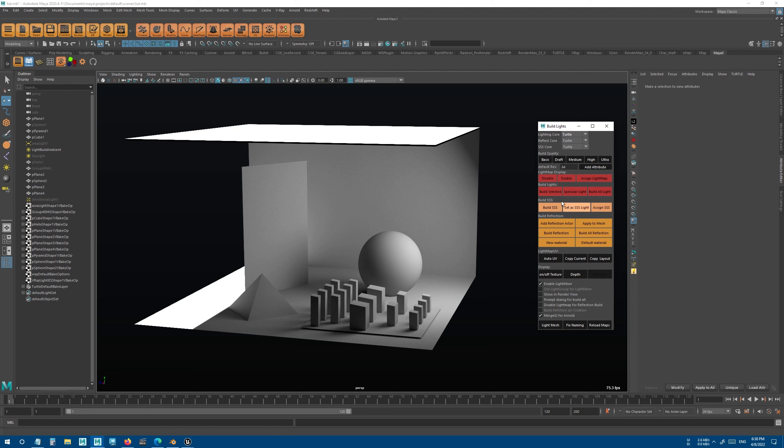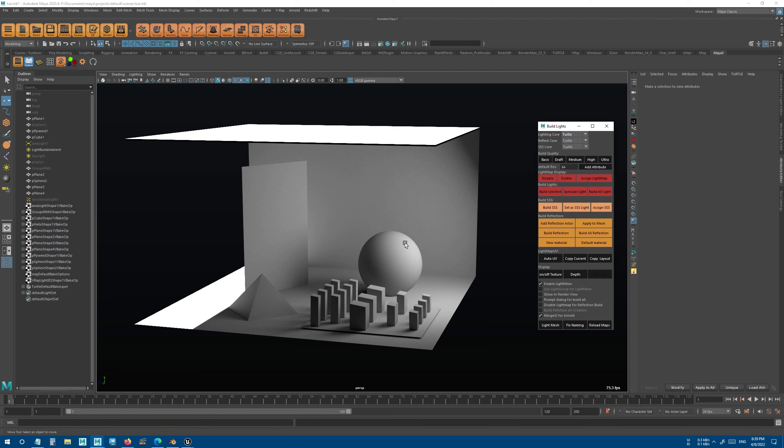Unlike other real-time render engines that you may have used which use dynamic lights, X-Ray uses light baking and basically pre-calculates all the lights, shadows, and GI into a file called light map and reads it in the scene.